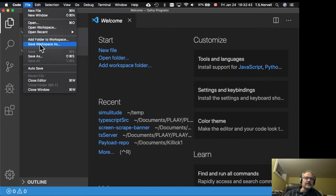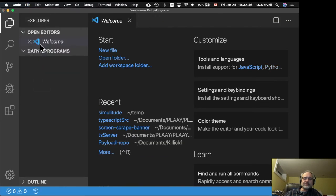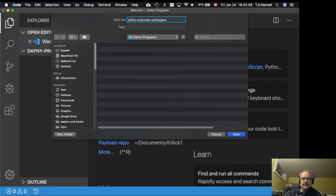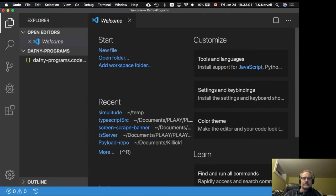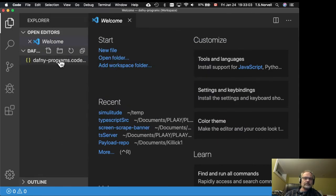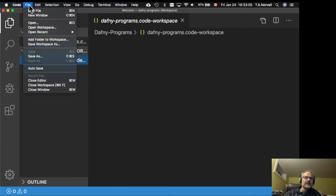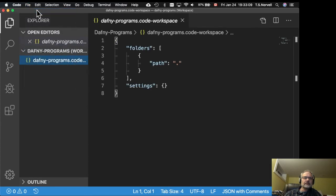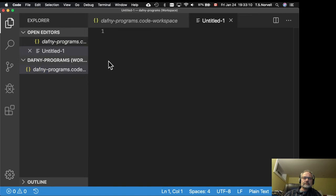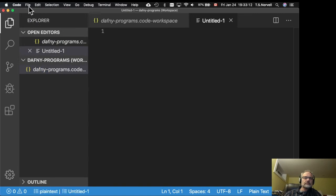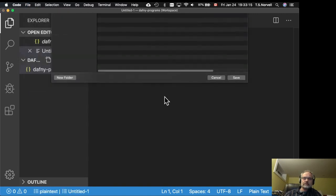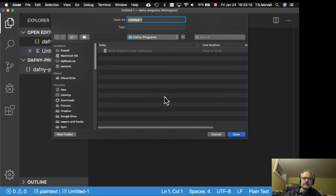And I'm going to save it as a workspace. Well, let's try adding a new file then.